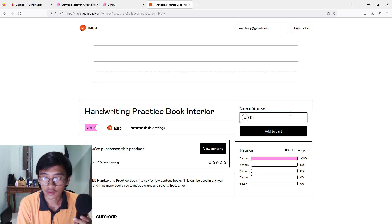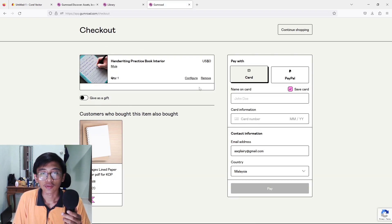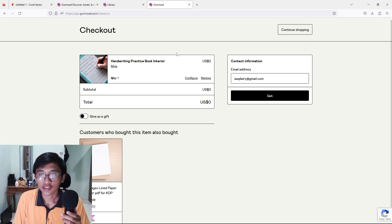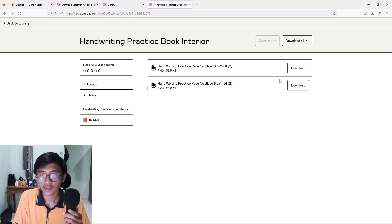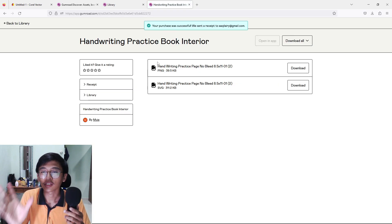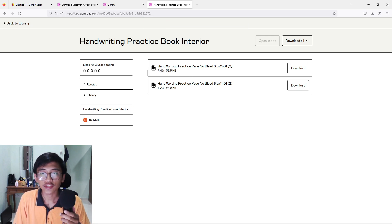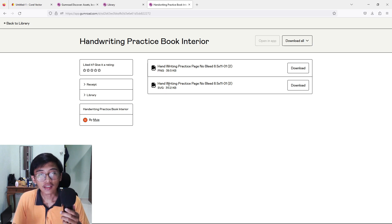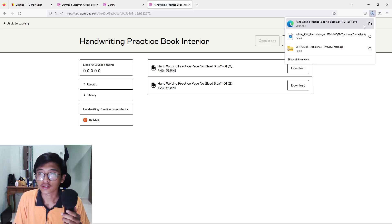For this video I'm going to download it for free — I'll put zero dollars, add to cart, and they give us a checkout with an email address field. Just press 'Get' and let it process. You can download two types of file: PNG or SVG. For this video we are going to download the SVG file.